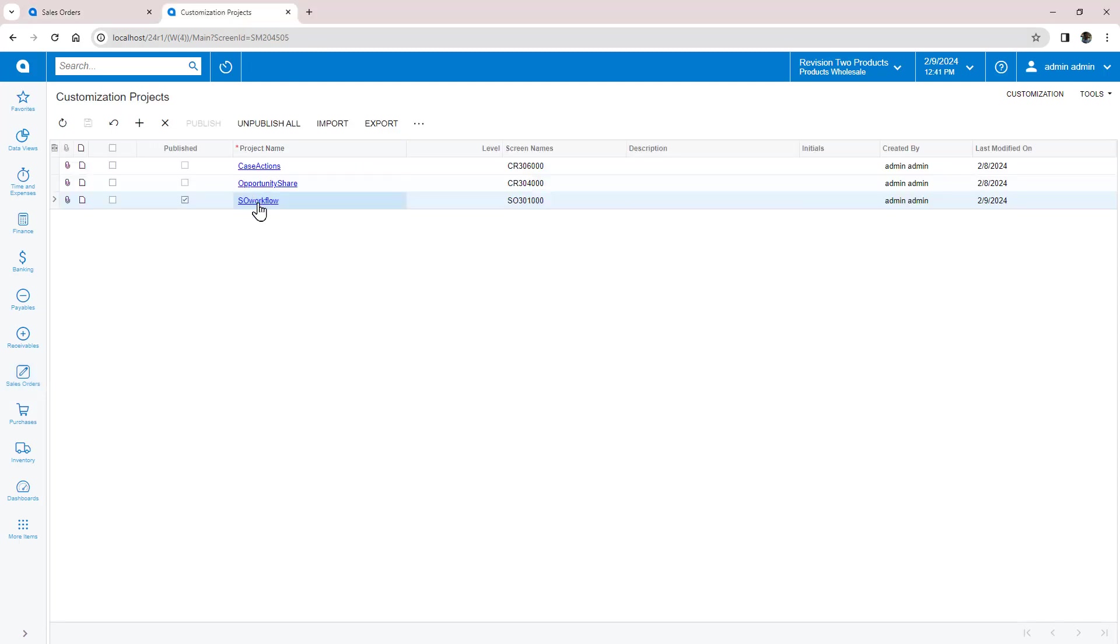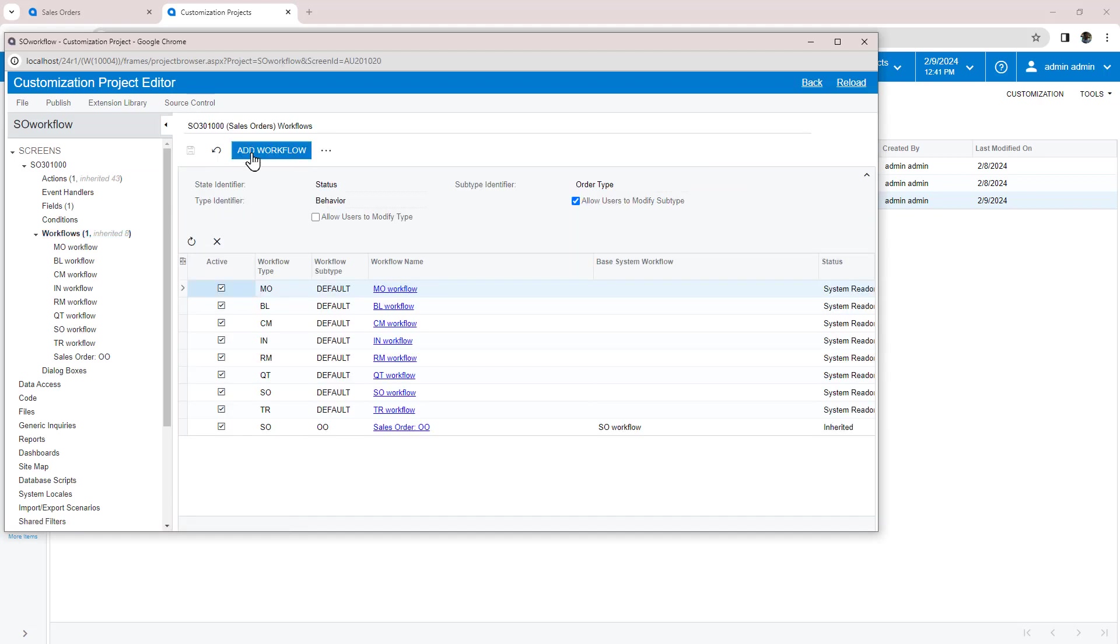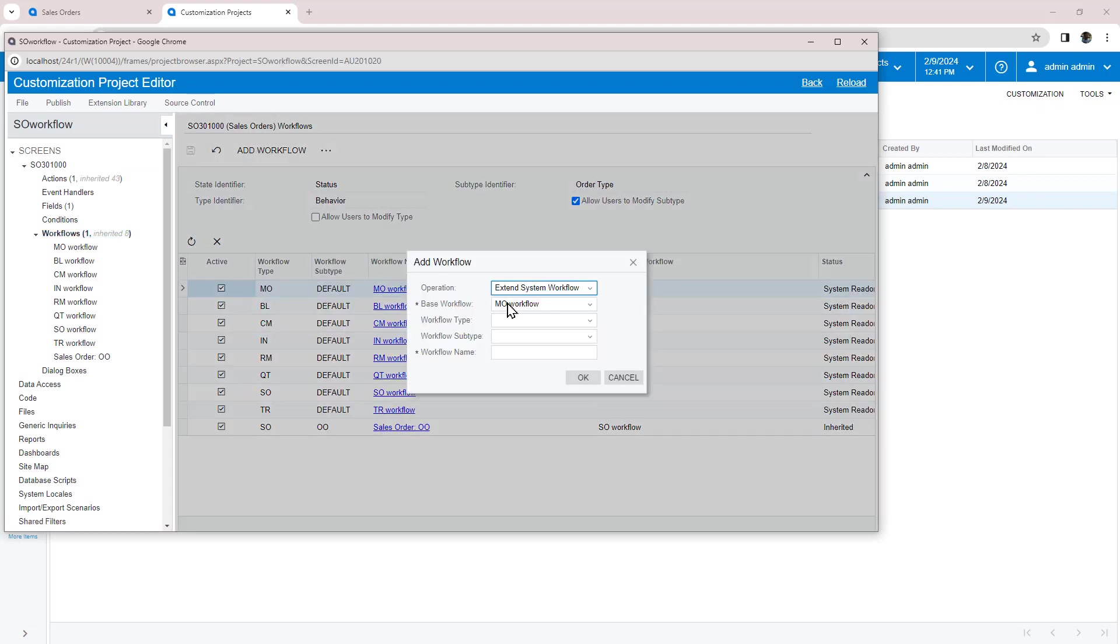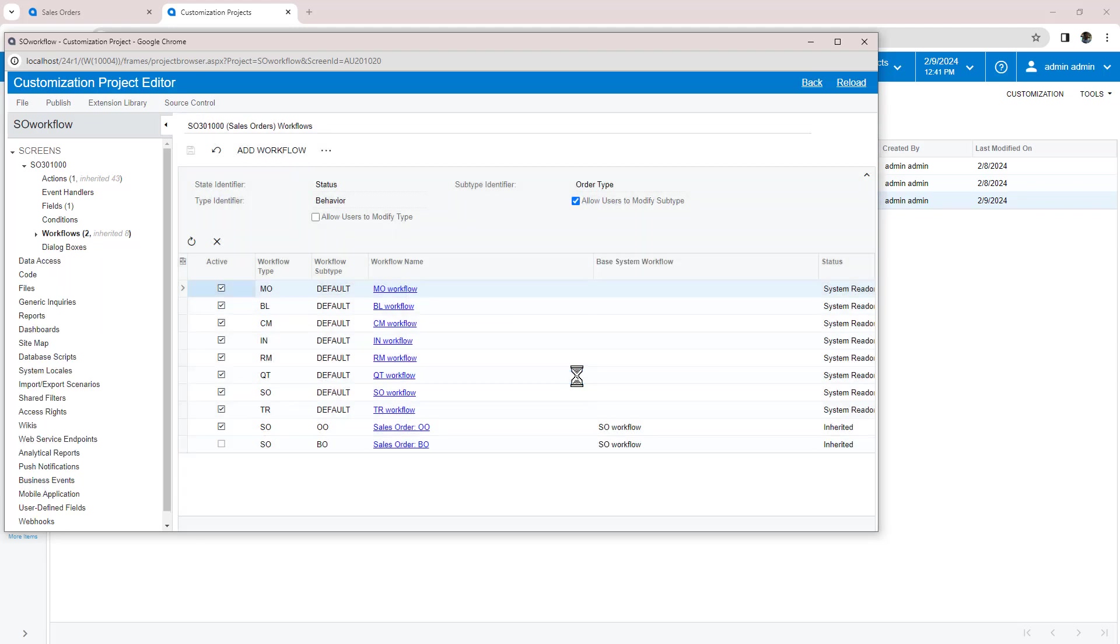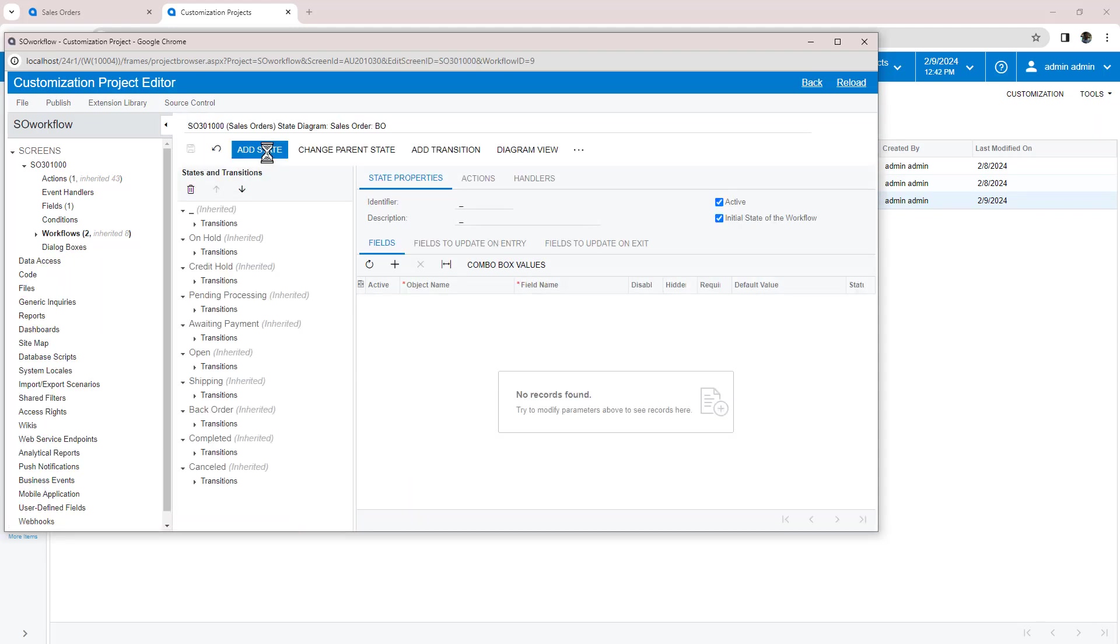Next, I'll create a B2B workflow which requires adding a new state called invoiced after the completed state. Just like before to get started, I add the workflow and create the invoiced state.